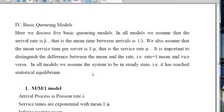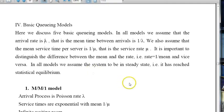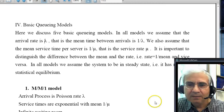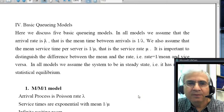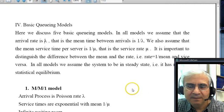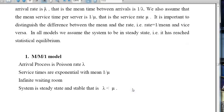In all models we're going to assume the system to be in steady state, which means it has reached statistical equilibrium. We are going to discuss five simple models. There are hundreds of models to talk about, but we're just going to focus on these five.